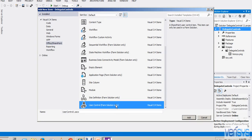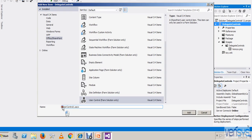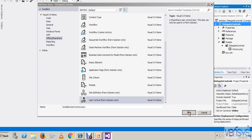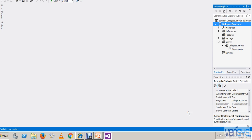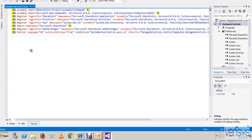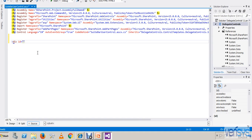Here you select 'User Control'. I am naming it 'SuitBar User Control One'. Click Add. Just add any control here — you can name it 'Delegate Control' or something like that. You can give any name, that's fine.